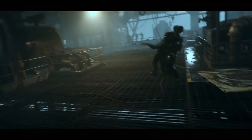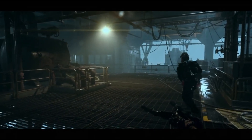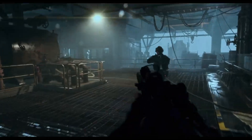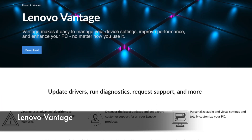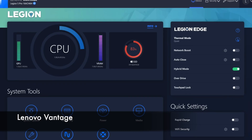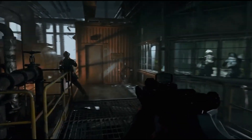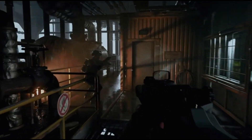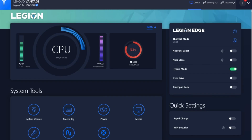Hey guys, MemePoo here. Today I was checking out a couple of presets on some software. The first is the Lenovo Vantage software that comes pre-installed on the Legion 5 Pro and some others. The second is the AMD APU Tuning Utility, or AATU.